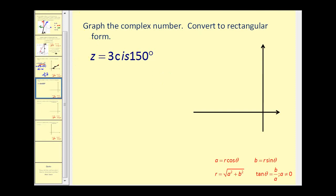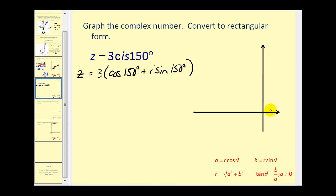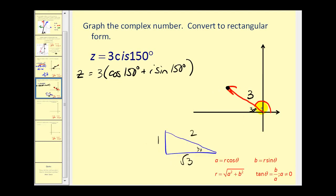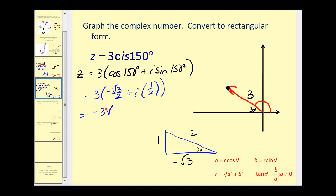Let's try another one, written in abbreviated form. Rewriting: 3 times (cosine 150 degrees plus i sine 150 degrees). This is 90 plus 60 more degrees, with a reference angle of 30 degrees, and a magnitude of 3. To convert to rectangular form, we need cosine and sine of 150 degrees. With a 30-degree reference triangle in the second quadrant, cosine is negative square root 3 over 2 and sine is 1 half. So we have 3 times (negative square root 3 over 2 plus i times 1 half), giving us negative 3 square root 3 over 2 plus 3 halves i.